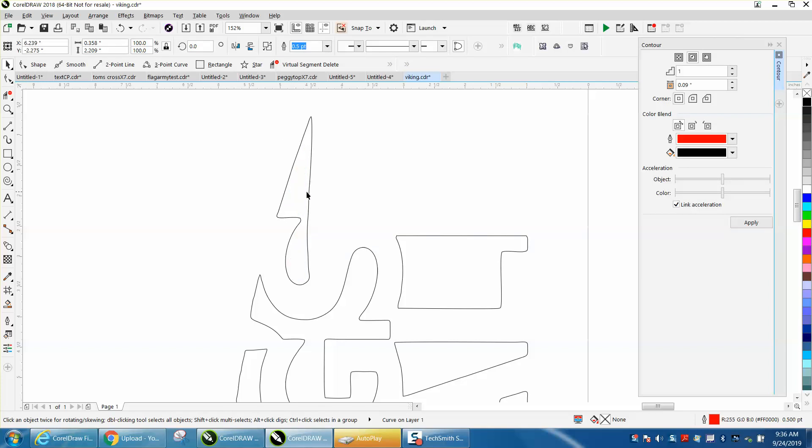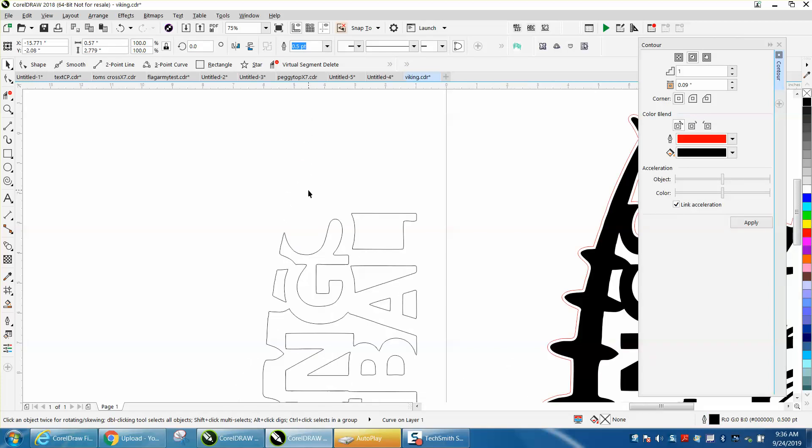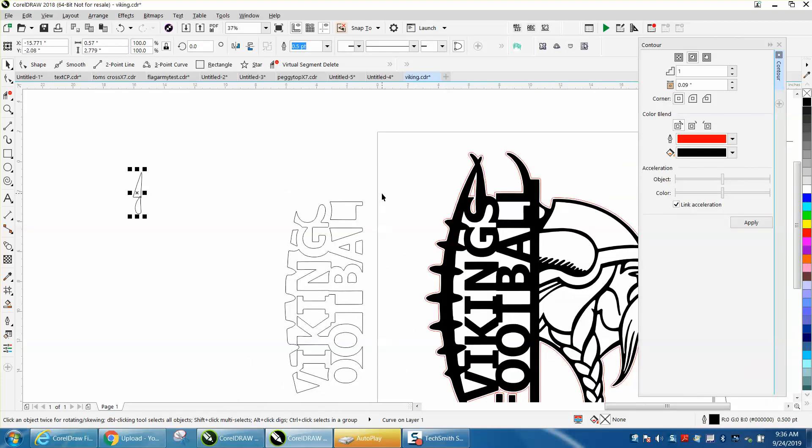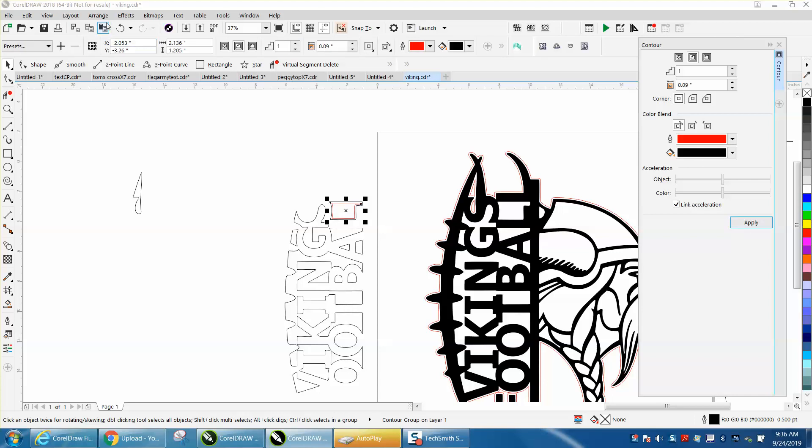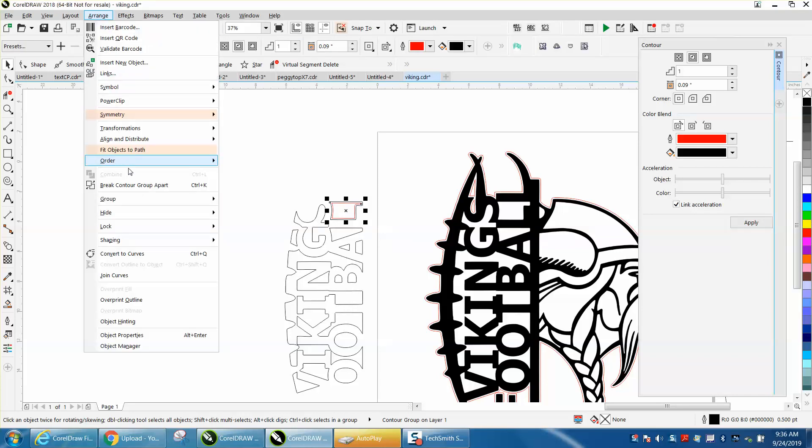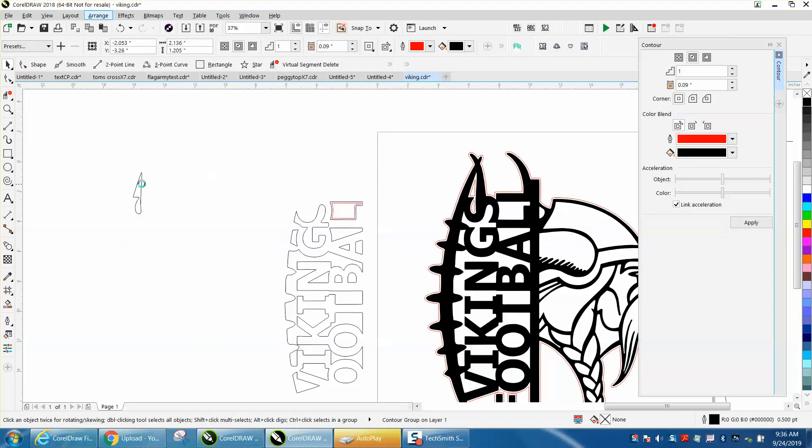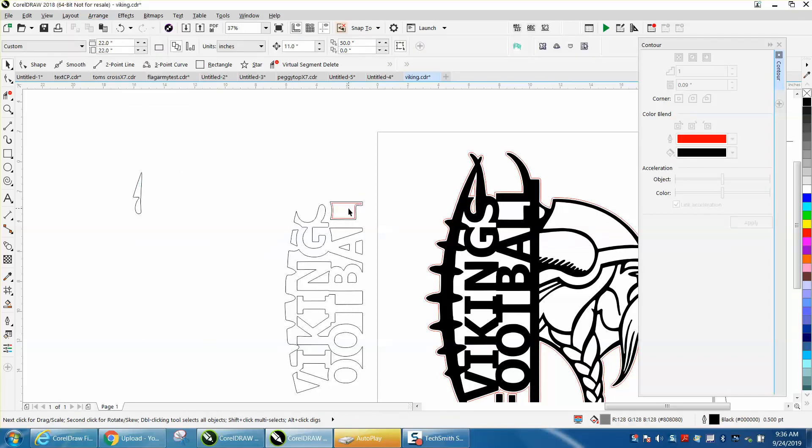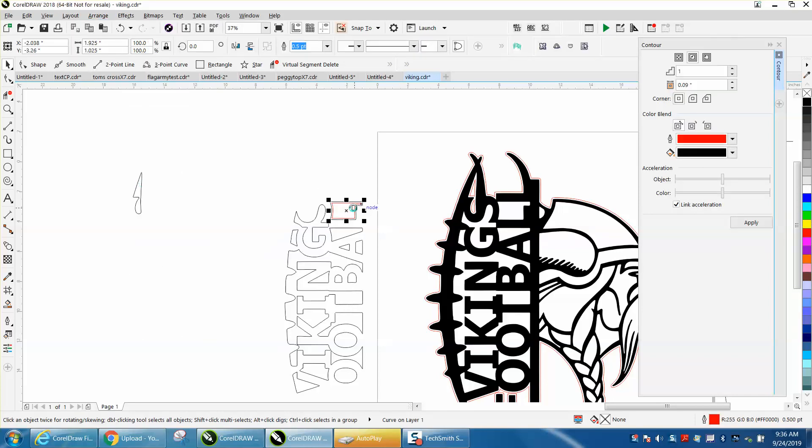Now I would take this one and nudge it to the right. Take that shape, arrange, break, break contour apart, nudge that over, nudge that back.